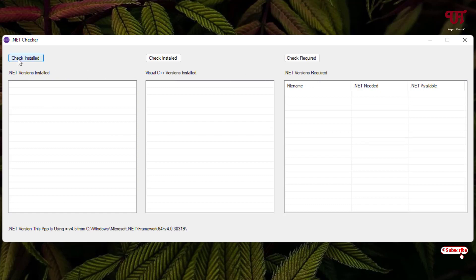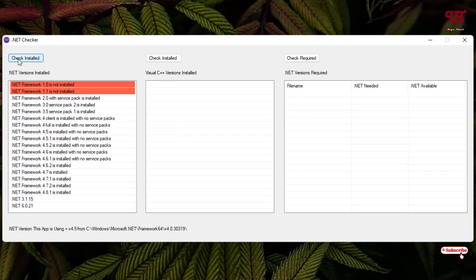Just click on this check install. So you can see here, the red marking is for not installed. You can see these two versions are not installed on my Windows computer, while the rest are installed. You can see here the version number, everything - a complete list of Microsoft .NET versions that are installed on my Windows computer.